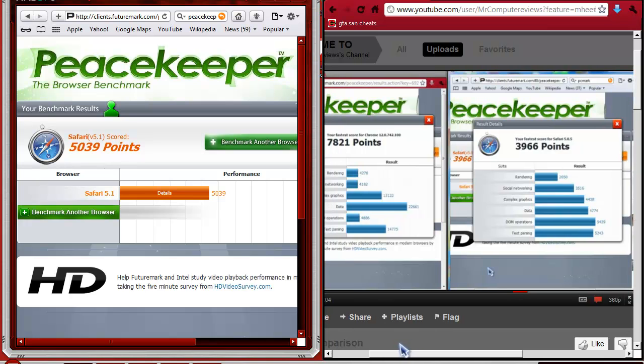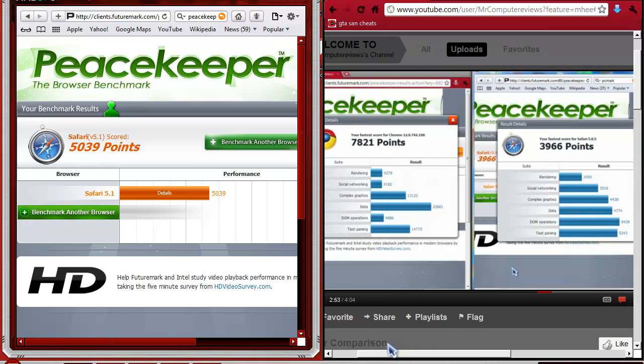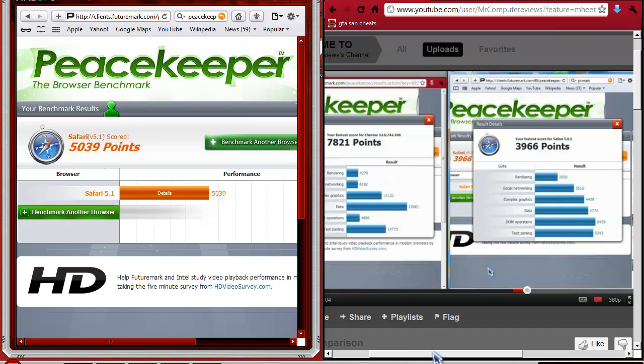You can't compare the bars because each one is going by a different interval. Like the bars are pretty similar between the older Safari and the Chrome. But when you look at the numbers, this is 22,000 and this is only 4,000. You have to look at the numbers to make sure you guys got the right things.